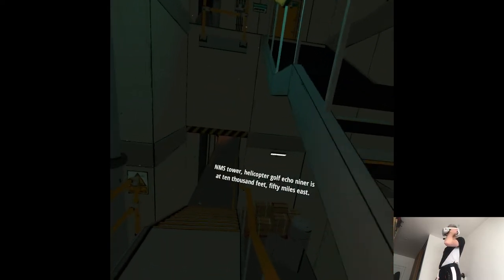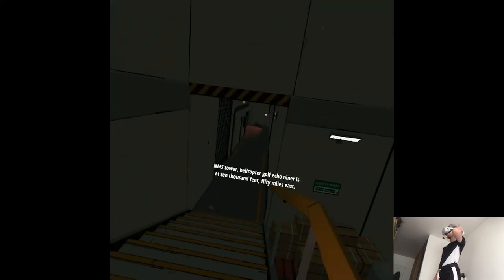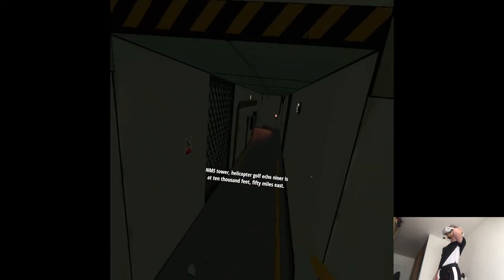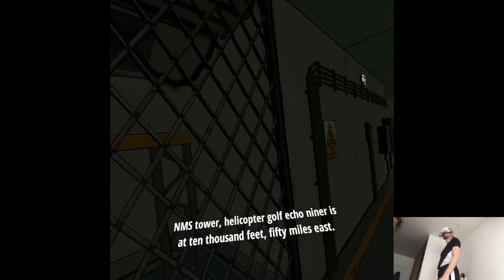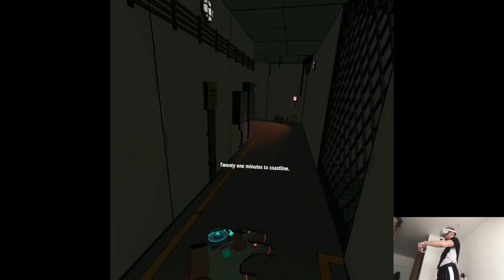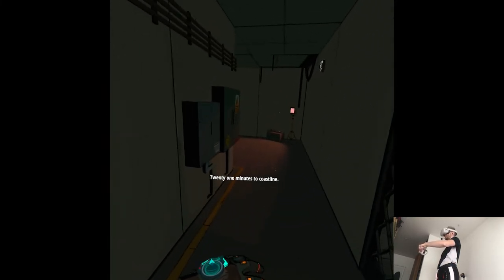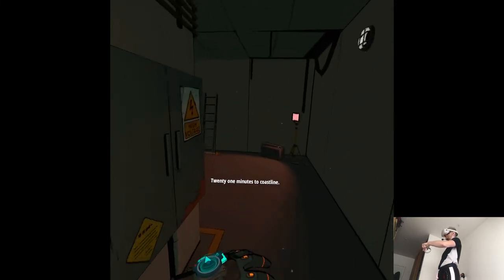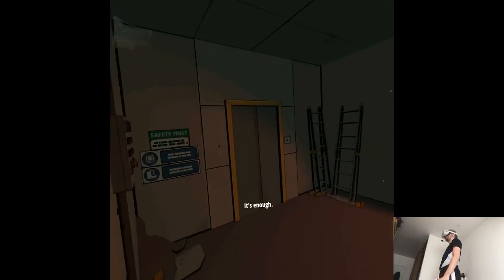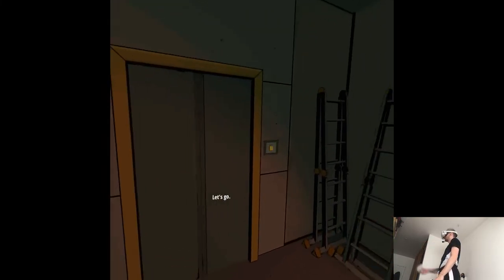NMS Tower, Helicopter Gulf Echo Niner is at 10,000 feet, 50 miles east. 21 minutes to coastline. It's enough. Let's go.